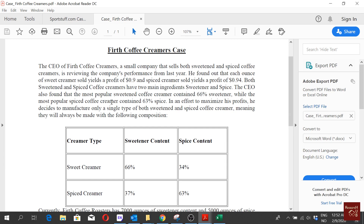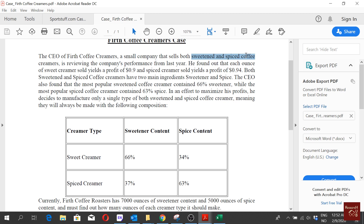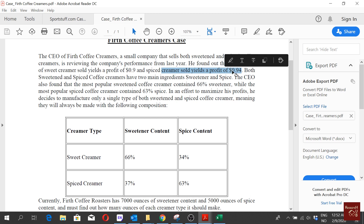In this video we are going to solve another optimization problem, which is also a quite simple one. We are calling it the Fert Coffee Creamer case. The CEO of this small coffee company that sells both sweetened and spiced coffee creamers is reviewing their performance from last year. They found that each ounce of sweet creamer sold yields a profit of $0.90, and each ounce of spiced creamer sold yields a profit of $0.94.